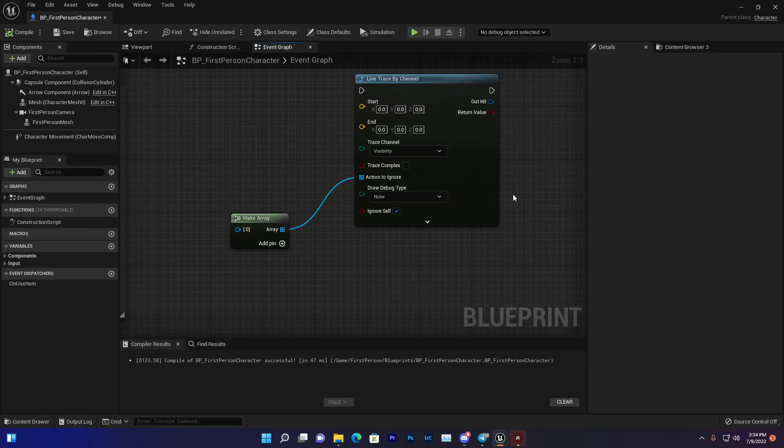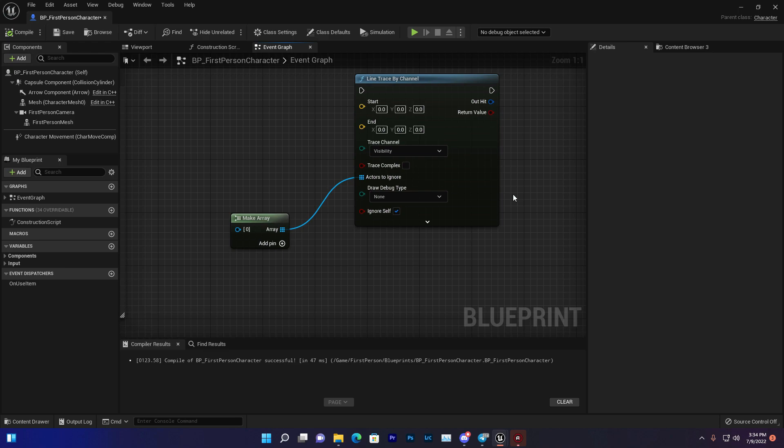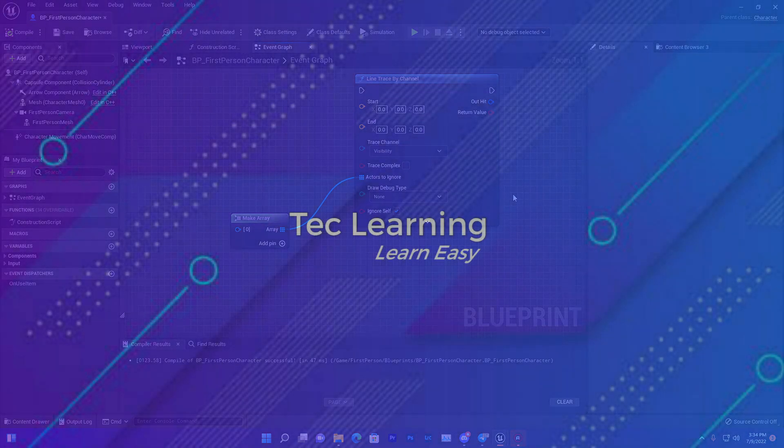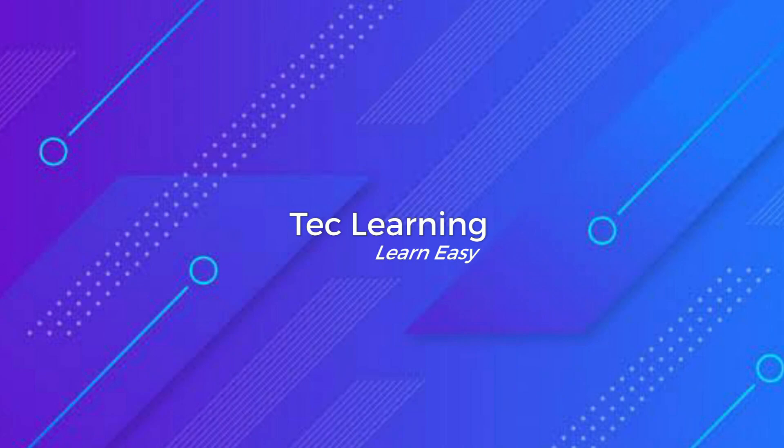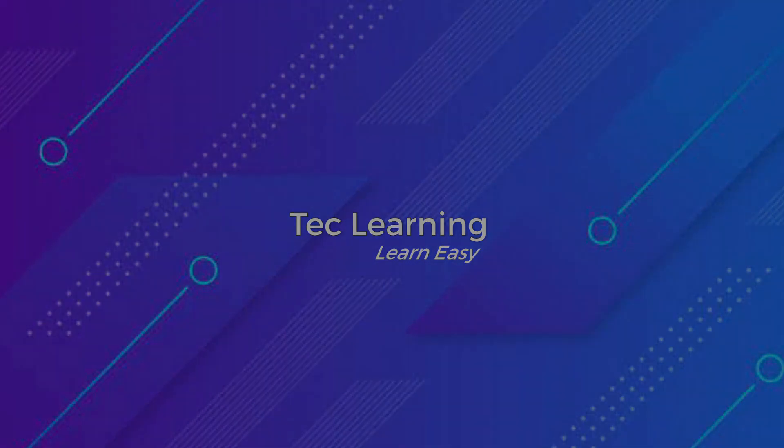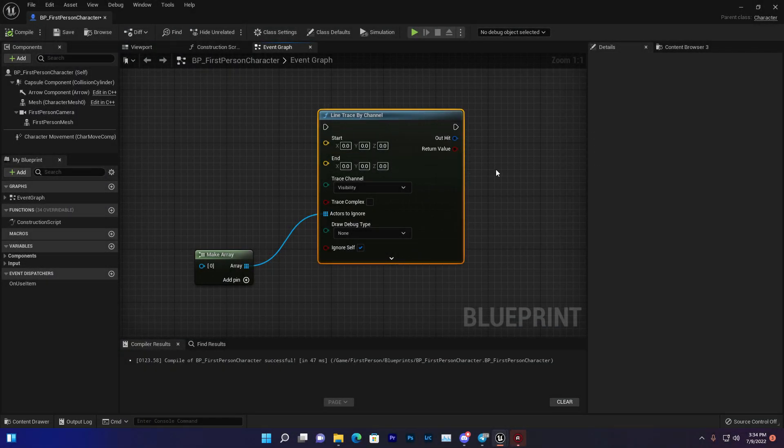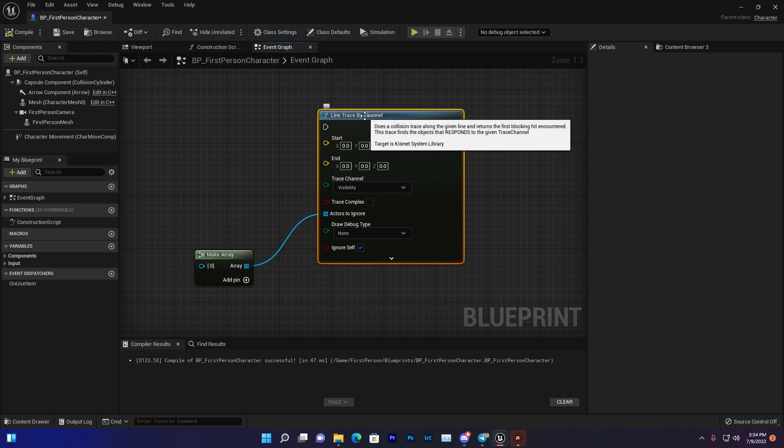In this video we are going to learn about the Line Trace by Channel, what you can basically use it for, and why you should use it. Hey guys, it's me Sojas Liston, I'm a game developer and level designer in software engineering. In this video we are going to learn about the Line Trace by Channel blueprint code. This is a very useful blueprint code.